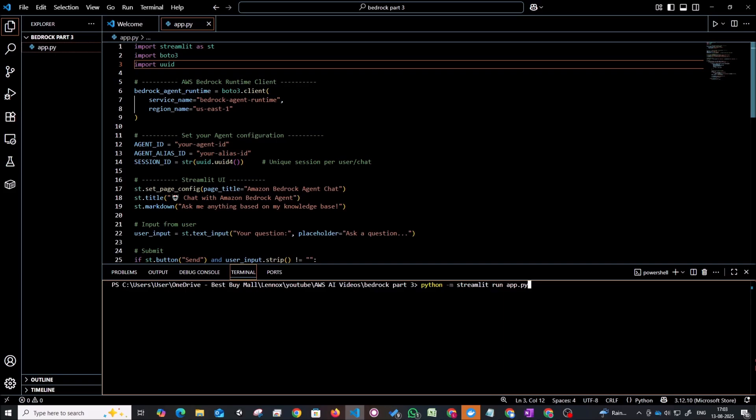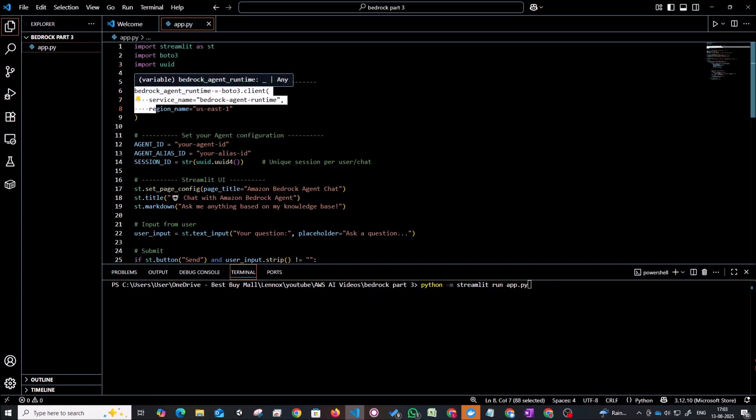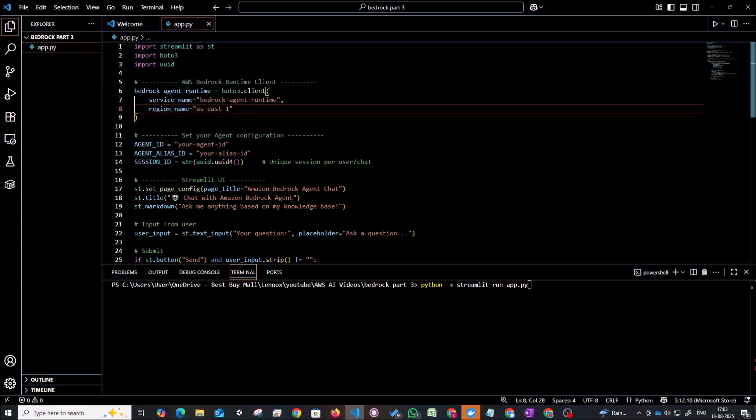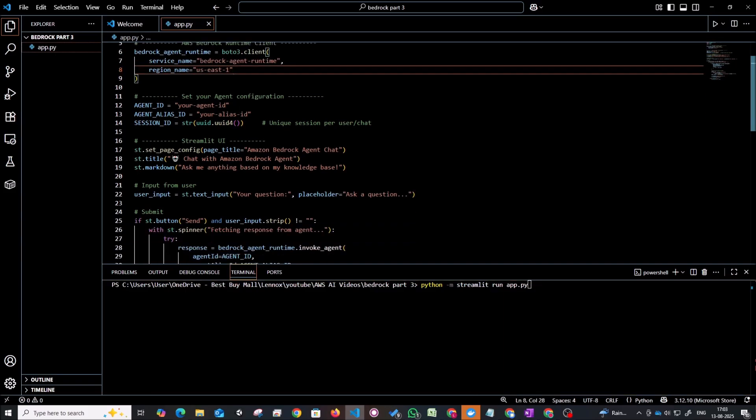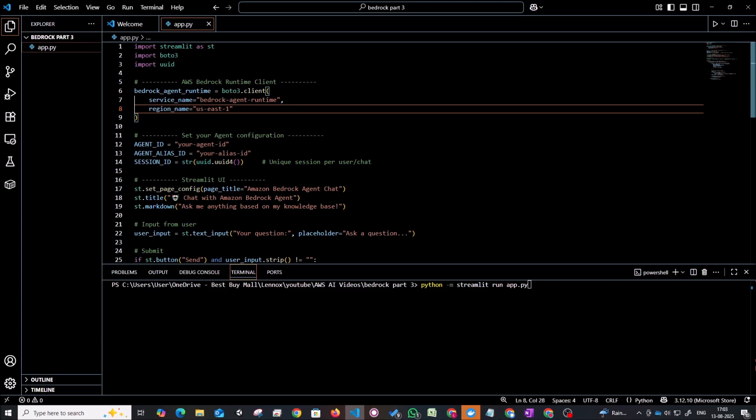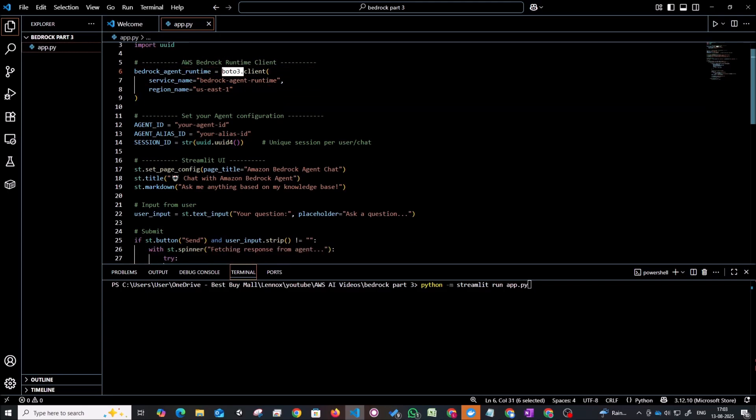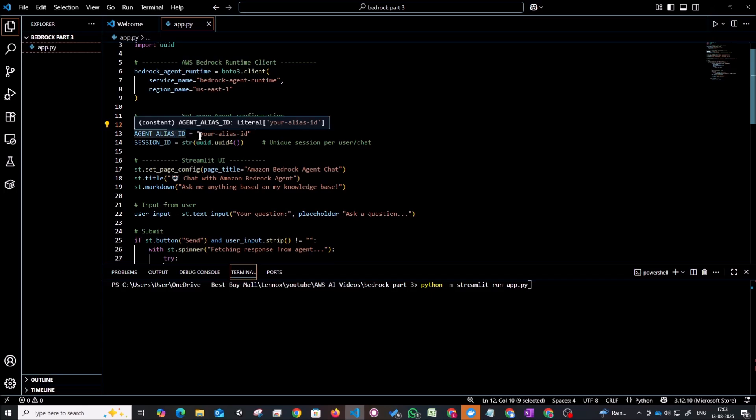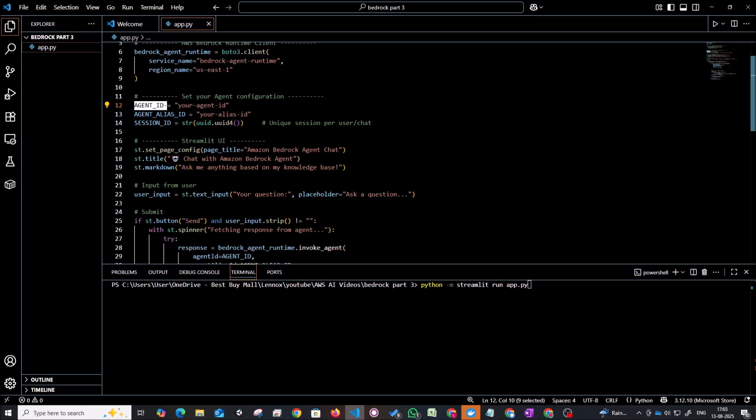In the code we are calling the bedrock runtime. So we're just initializing the bedrock runtime using the Boto3 module and agent ID and agent alias ID. So we'll just have a look into what we have to fill in here later on.